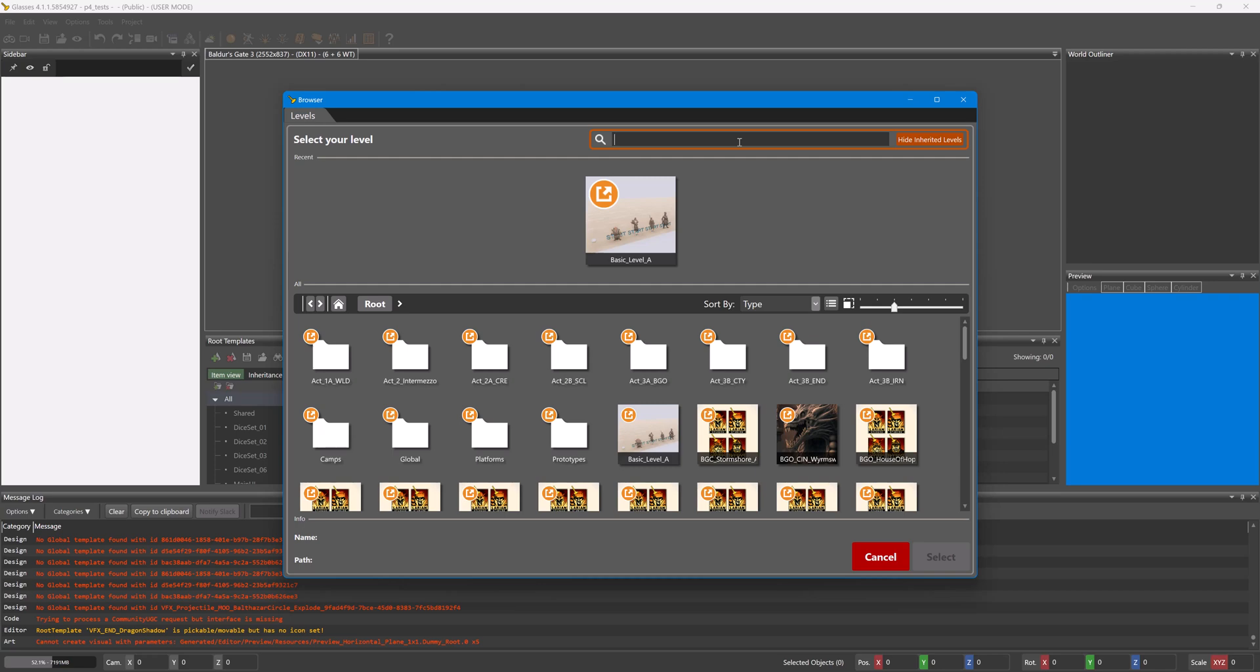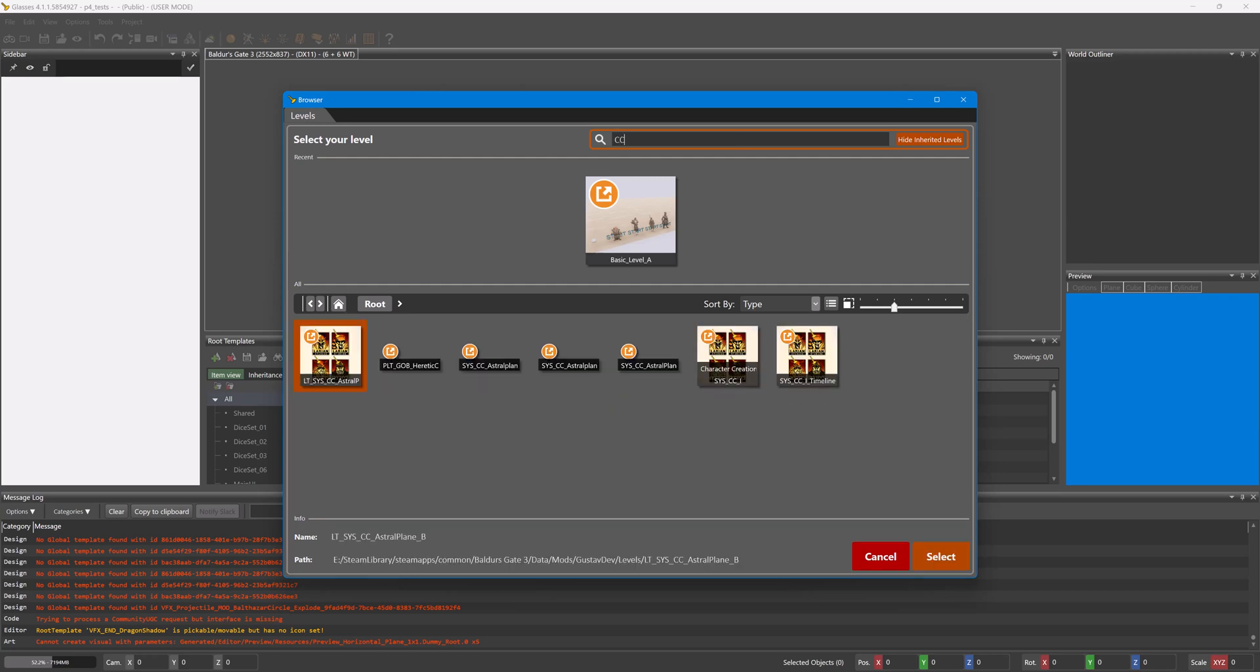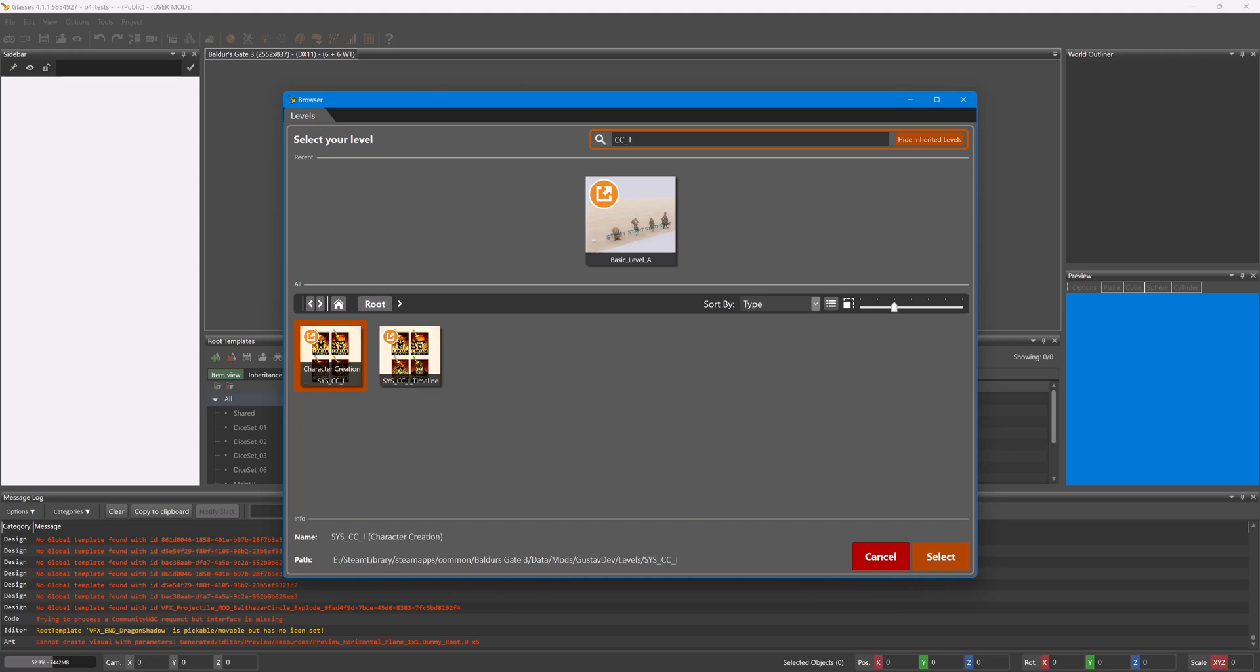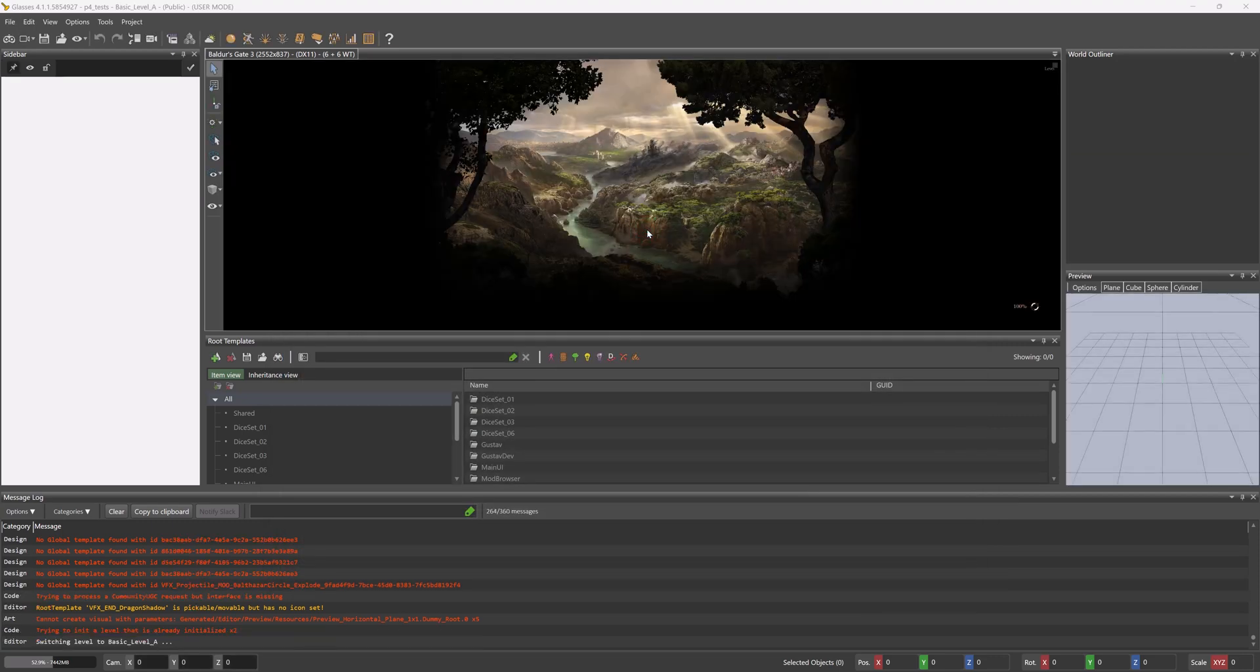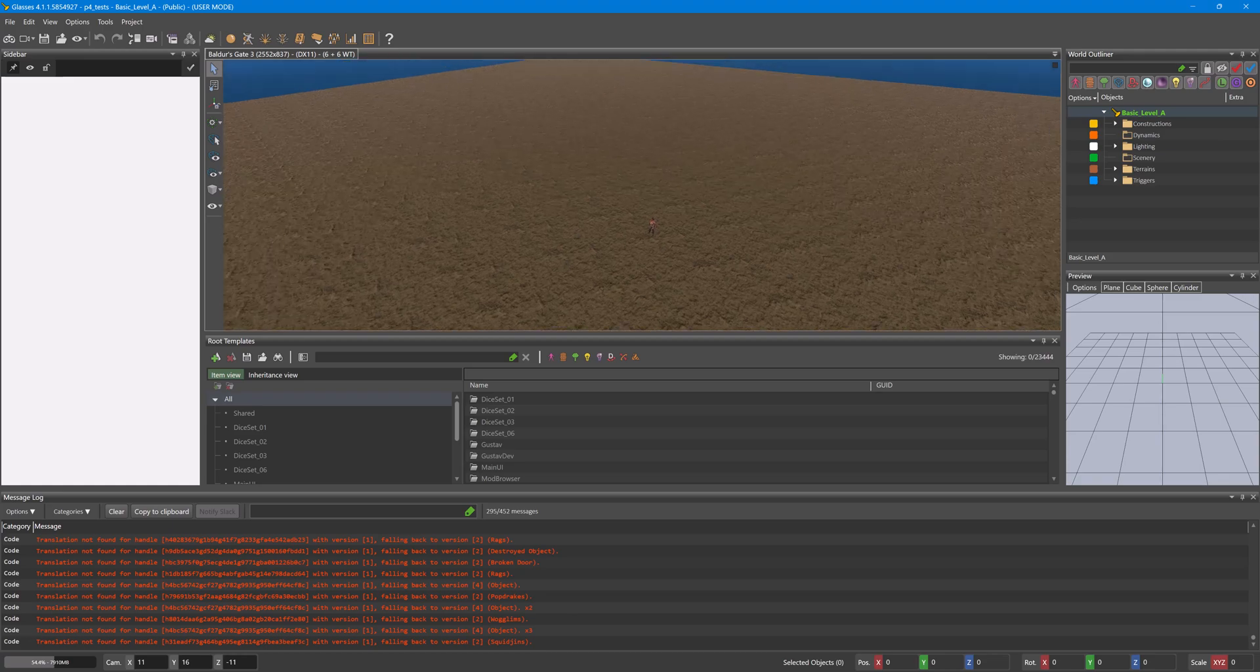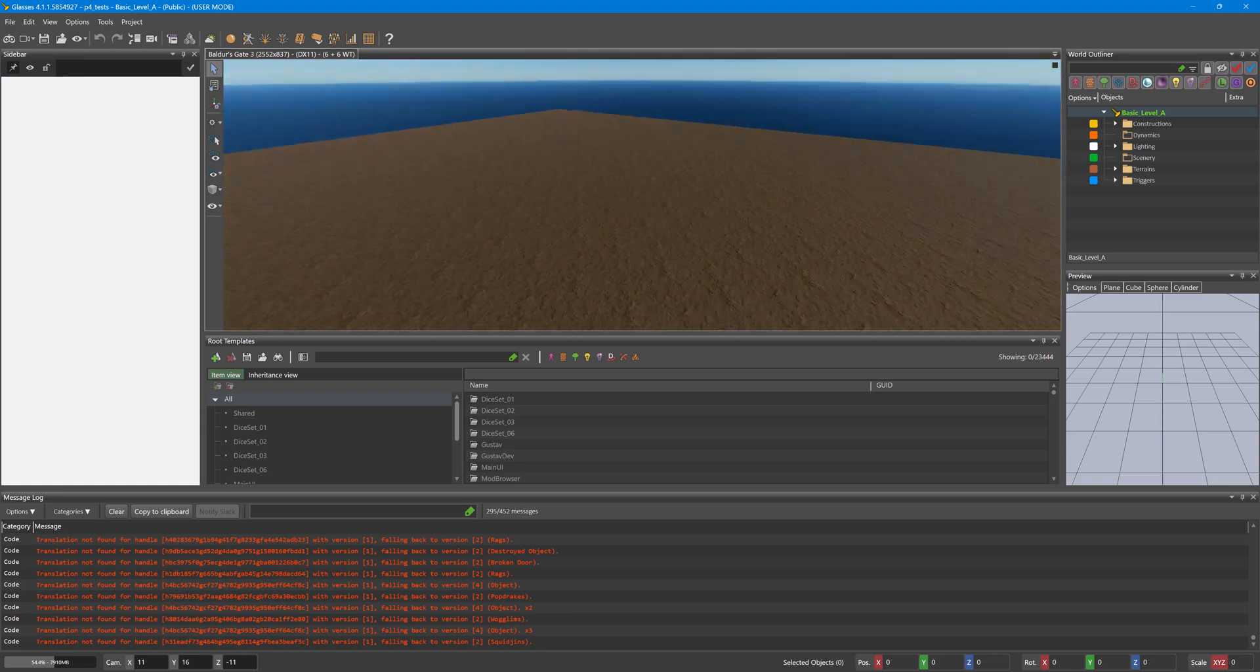If testing character creation project assets, I would use the Character Creation level, which is CC underscore I. Now this is assuming you're at the point that you want to load a level to test stuff in. If you don't, then press Cancel and later on go to File, Load Level.